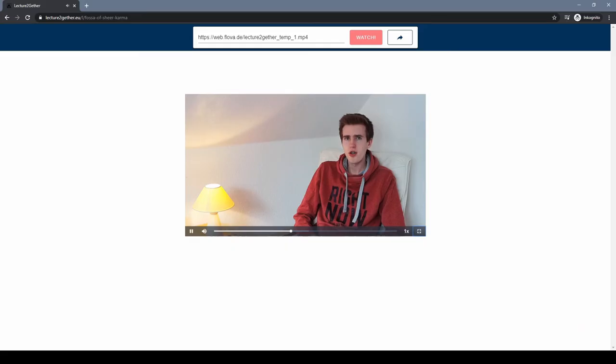To tackle this problem we developed Lecture Together, a video stream synchronization platform.